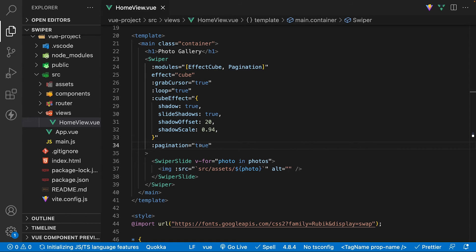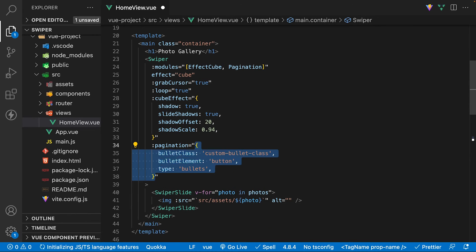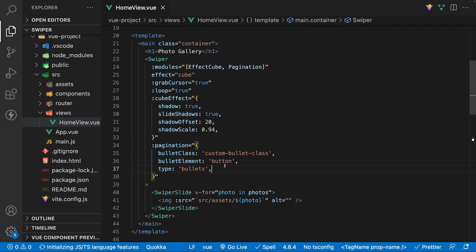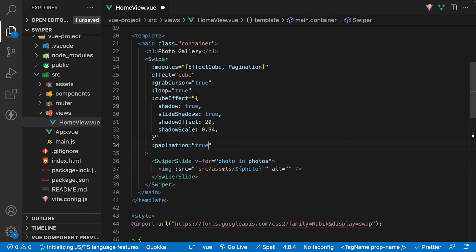Now if you want to do some advanced customization for the pagination, it's super simple to do. You can pass in an object instead of a boolean value to the pagination prop and control an abundance of properties such as a class name, rendering custom pagination, or the type of pagination. Normally when I use Swiper, I personally stick with the bullets and for basic styling of these such as the size and color, we can just override the properties with CSS.